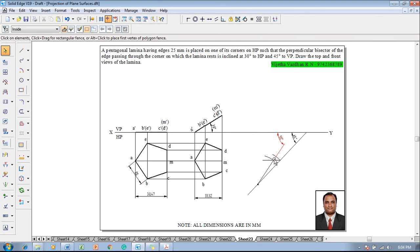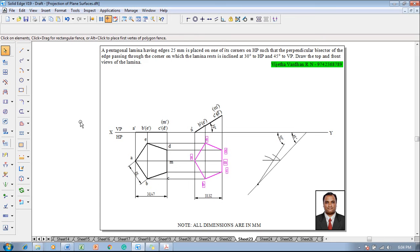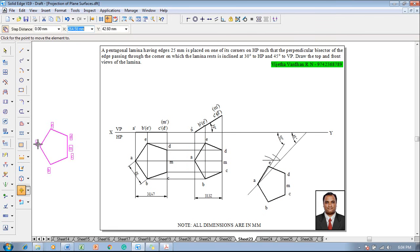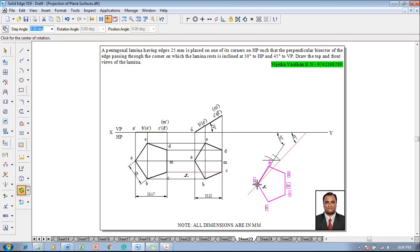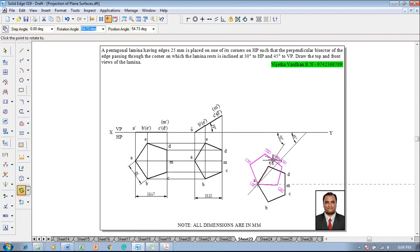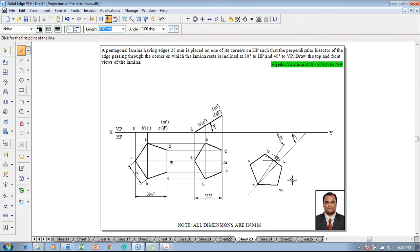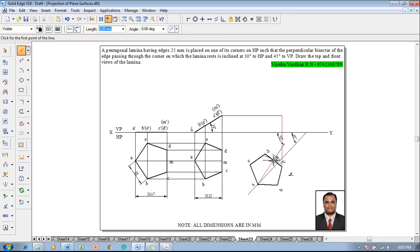Select the top view completely, including text and lines, then use the move command with A as reference — the position of A is the endpoint of the point created earlier. Then use the rotate command, selecting A as the fixed position and rotating so that M lands on the endpoint of the apparent angle line. Project all three points C, D, and M up to the front view projectors to complete one full set of projections.